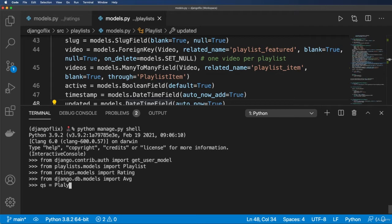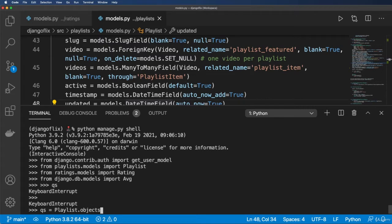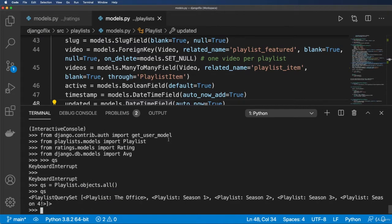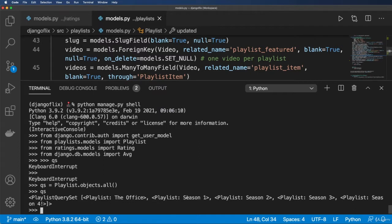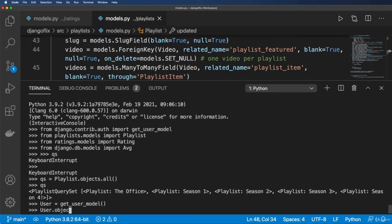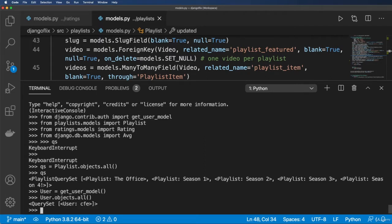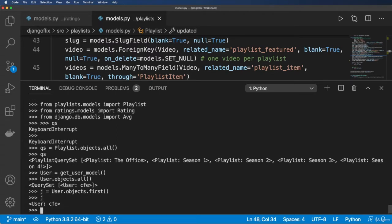Let's verify our data. QS equals Playlist.objects.all() — good, we do have some playlists. Then user equals get_user_model(), and user.objects.all() — we have one. user = User.objects.first(). Now we have our playlists and a user to work with.